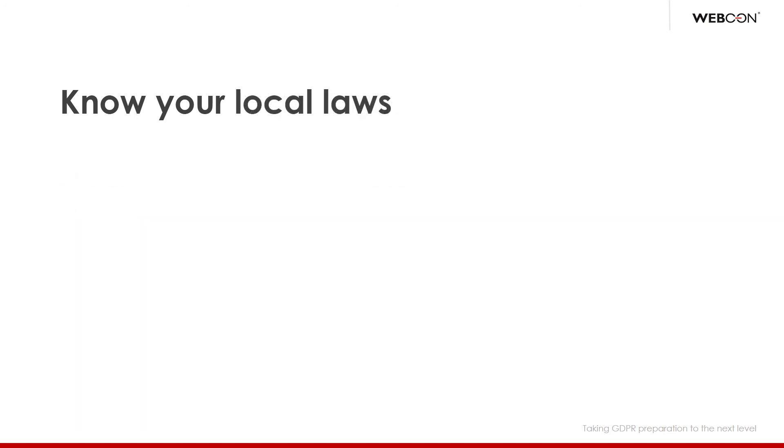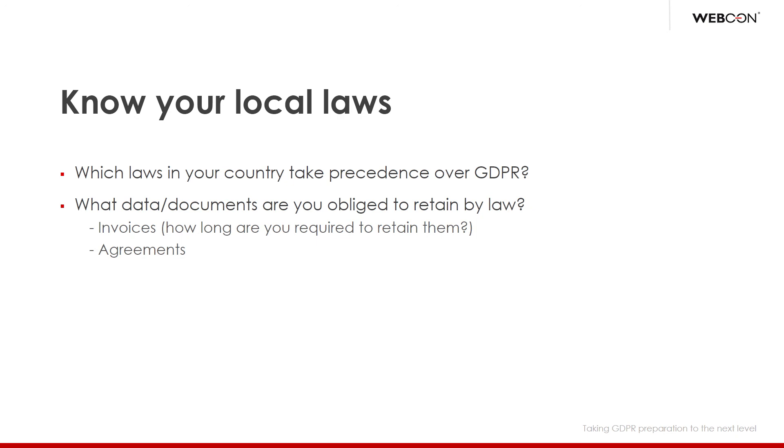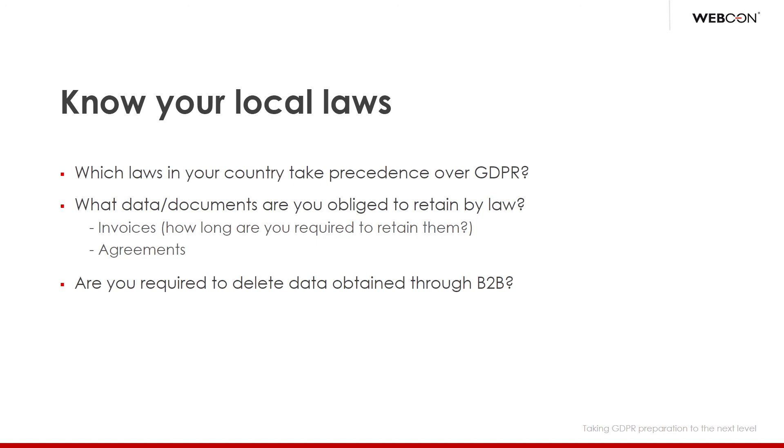The next thing which you need to understand is how your local laws interact with GDPR. Maybe some of your local privacy laws are stricter than those imposed by GDPR. Some other laws may be mutually exclusive with GDPR. Also remember the scenario which I mentioned during the demonstration, where sometimes local laws will require you to retain documents like agreements or invoices. For example, in Poland you are required to retain invoices for up to five years. Lastly, you should consider how your local laws require you to handle data obtained through business to business transactions. If you are an international company, then this gets extra complicated. So it is in your best interest to find your place in all of this.